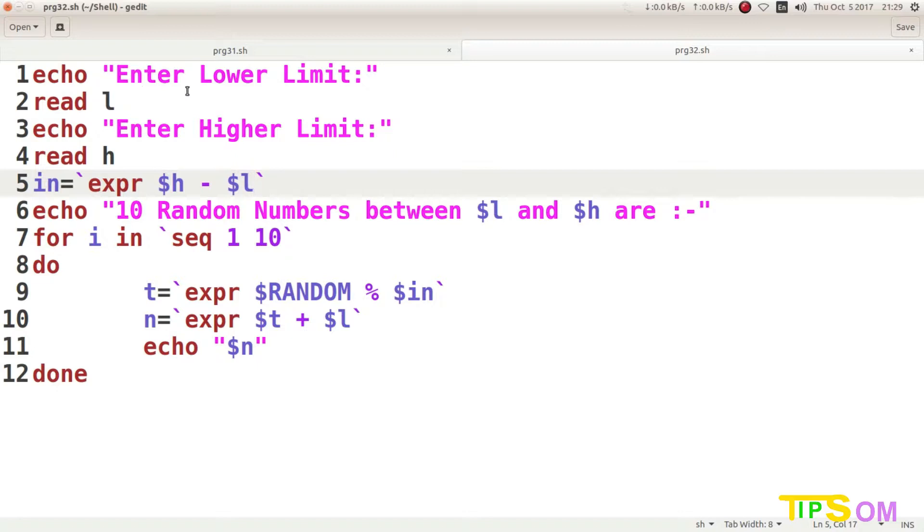Expr will do the higher value minus lower value. So suppose 10 will be the lower value, 50 will be the higher value, so the interval will be 40. So within the 40 interval, all the numbers will be displayed.